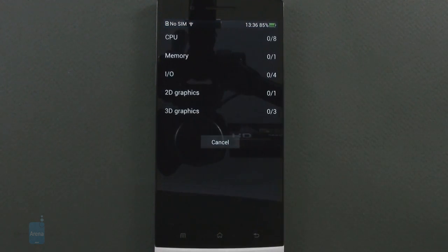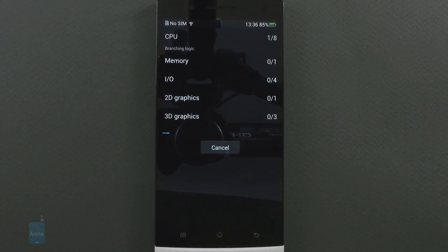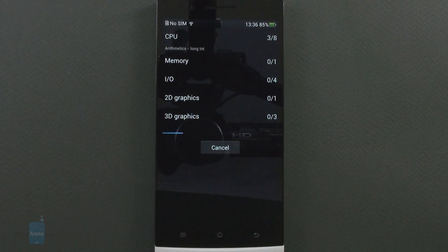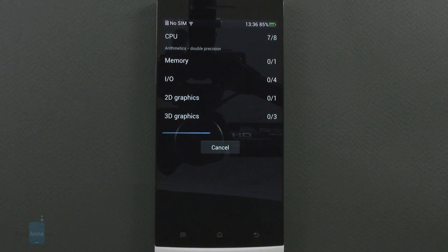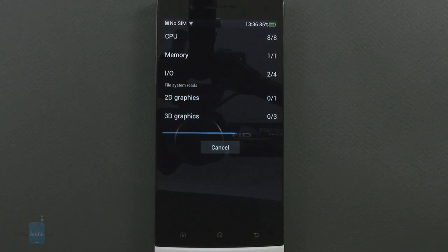A 1.5 gigahertz quad-core Snapdragon S4 Pro seems to be the law of the land for these 5-inch full HD handsets recently, and Oppo Find 5 is no exception.